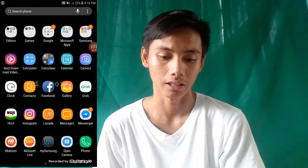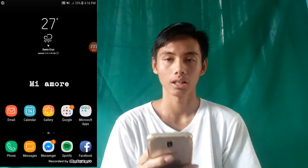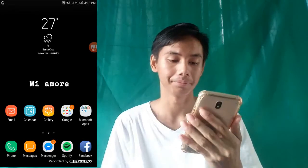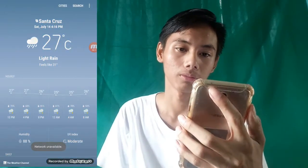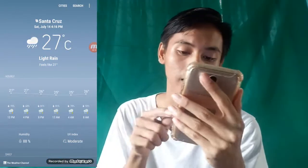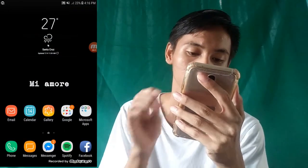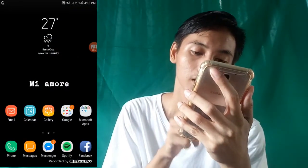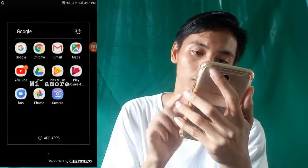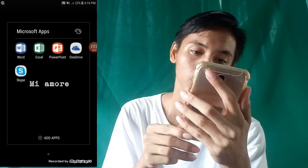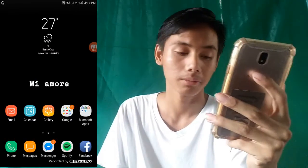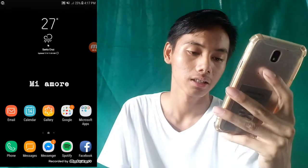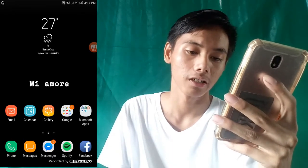So, ito na nga guys, umpisay na natin. Sa una, home screen. Meron tayong Celsius Weather. Tapos, merong email, calendar, gallery, Google Folder, and Microsoft Apps. Sa baba naman guys, merong phone, messages, messenger, Spotify, and Facebook.